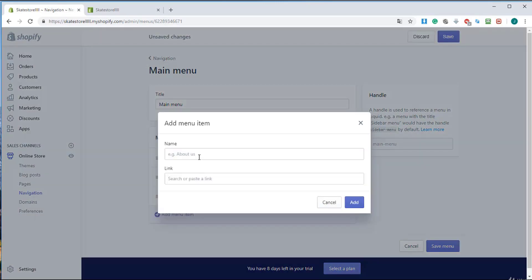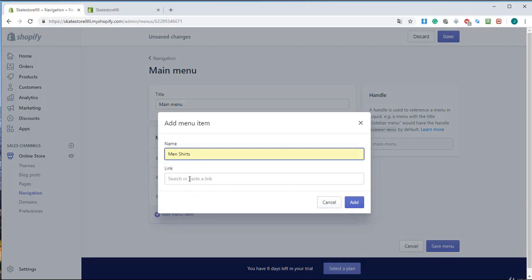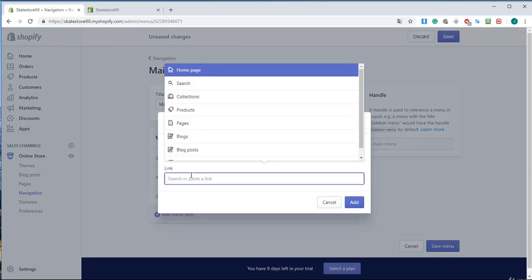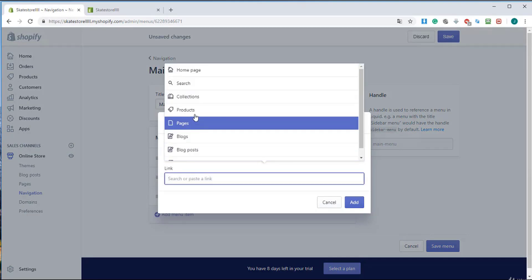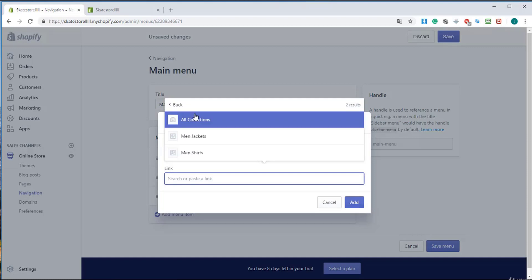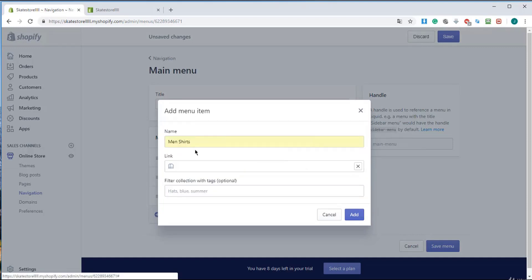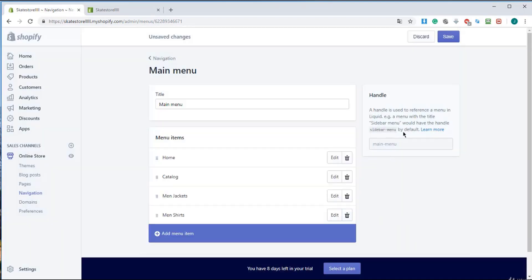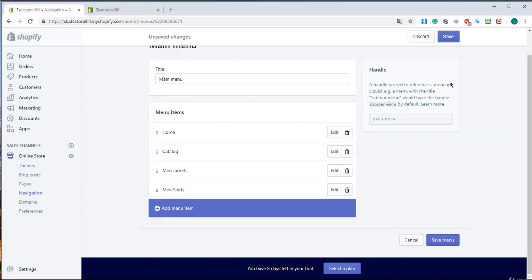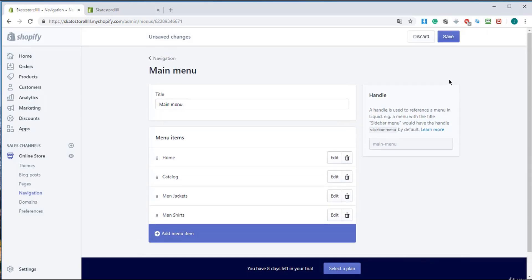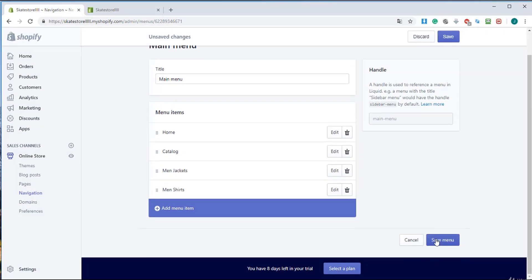So I'm going to add another menu, men's shirts, and I'm going to bind that to another collection called men's shirts. So you can create your collection and link it to a page so the products will appear on that page.